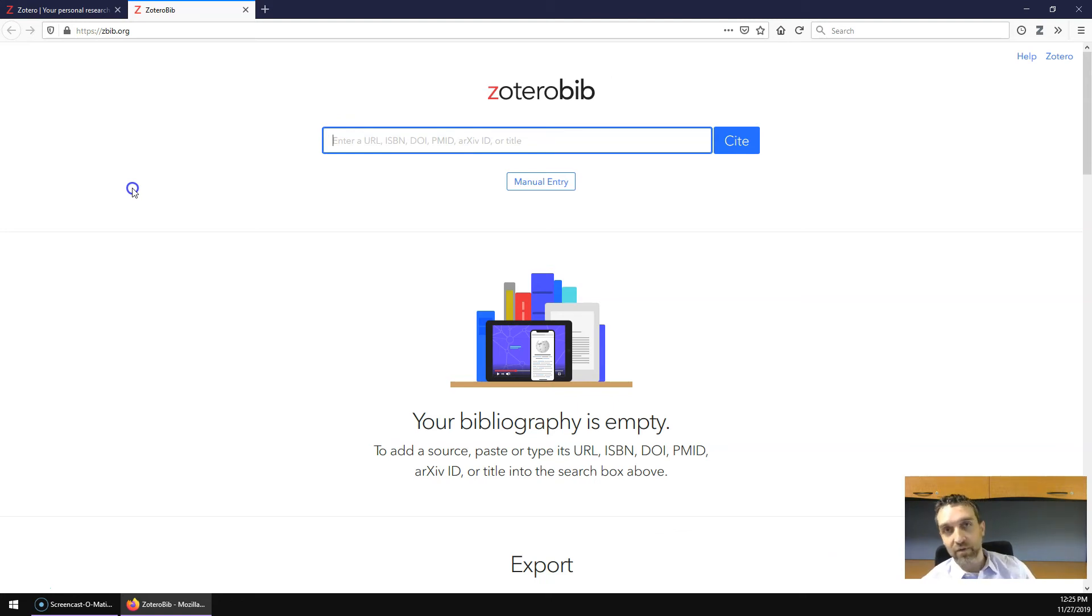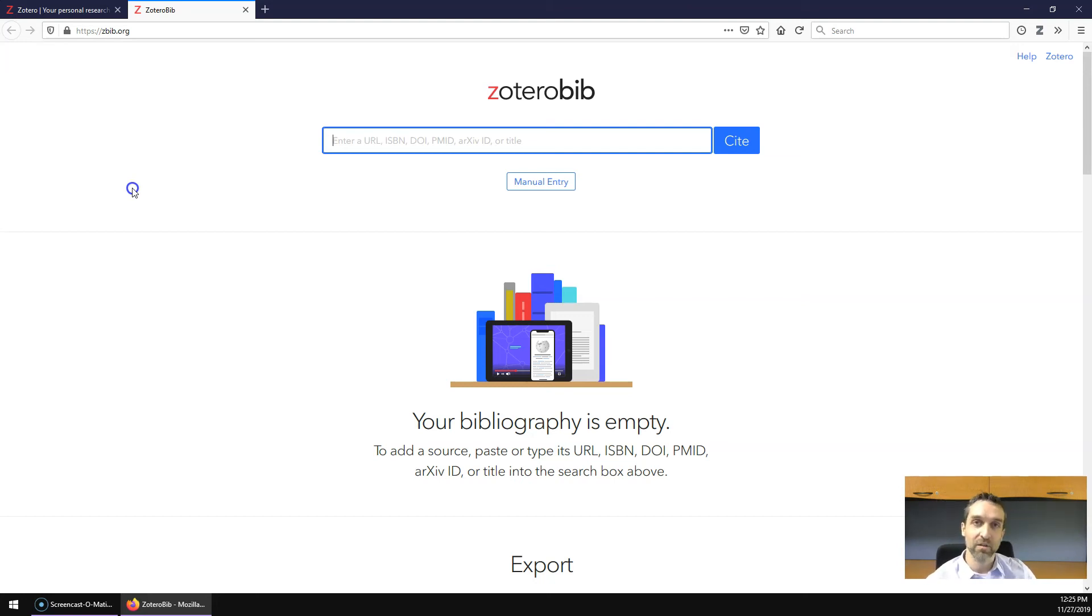So, if you have a Chromebook, for example, Zotero Bib can work for you, where you can't install Zotero.